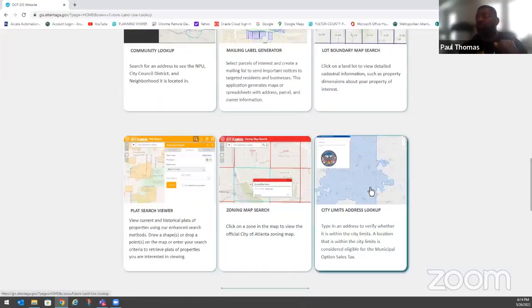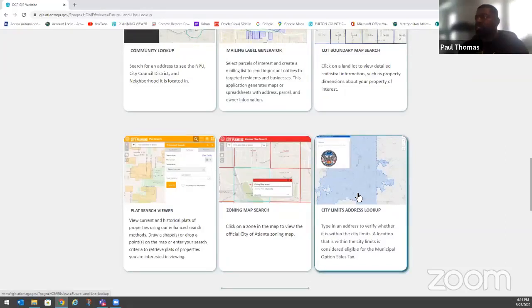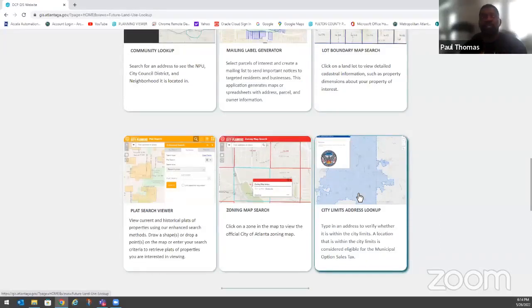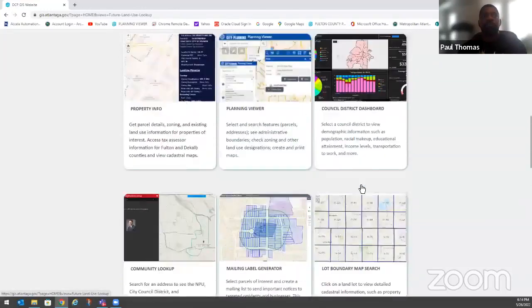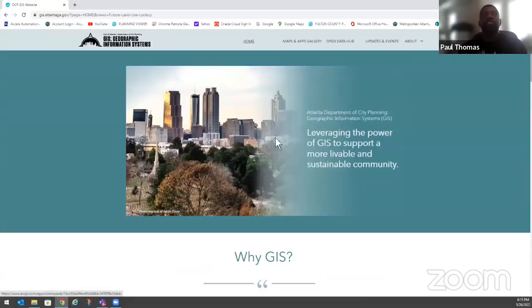One popular application is our 'Am I in the City of Atlanta?' tool. You type your address in and immediately know yes or no whether you're in the city — very straightforward. In addition to that, we also have a very rich data pool of resources available.